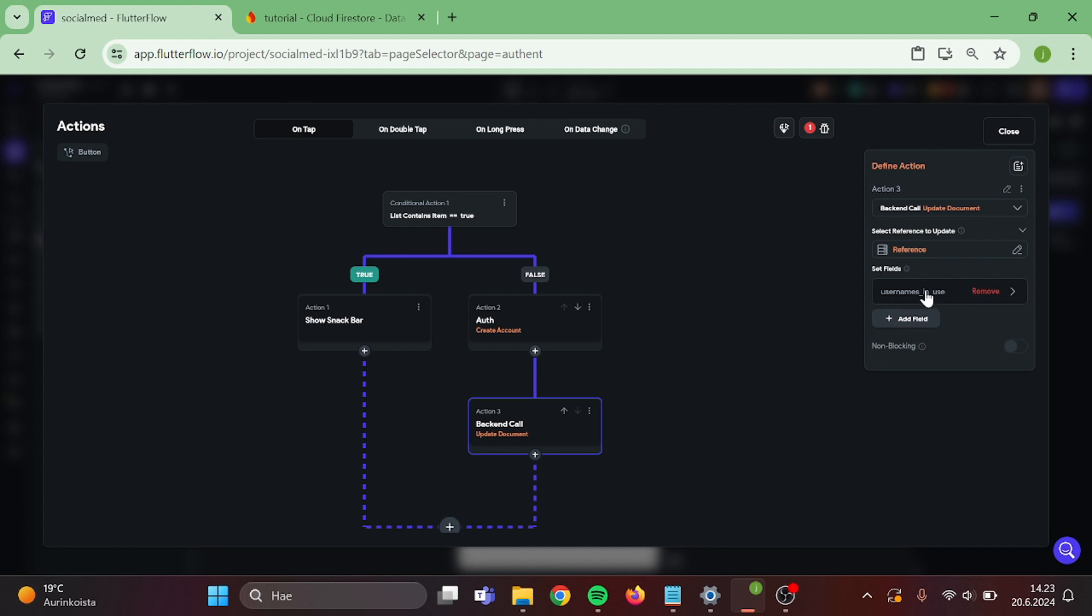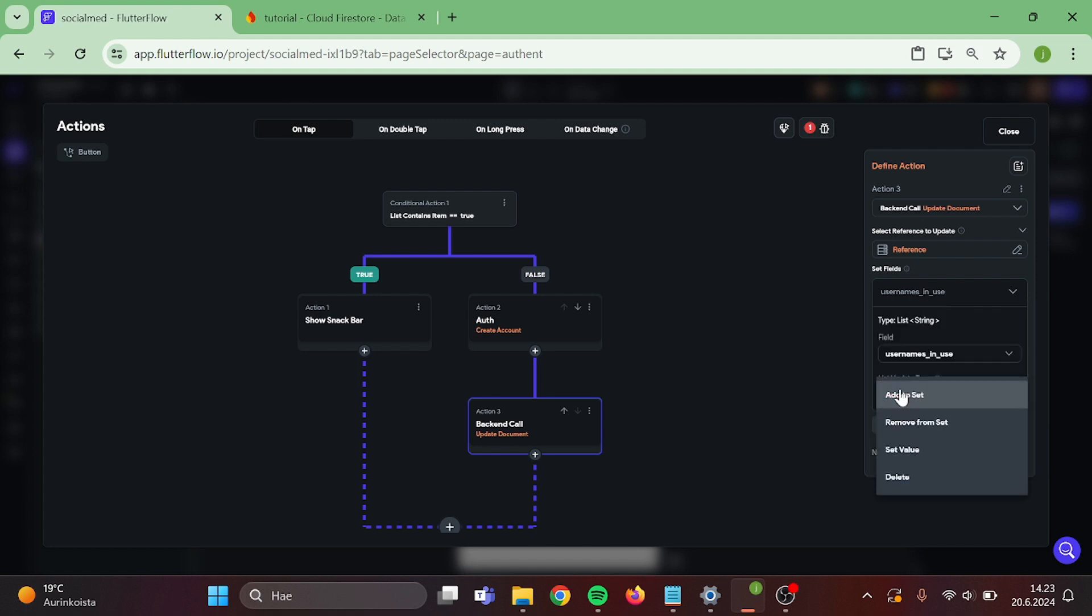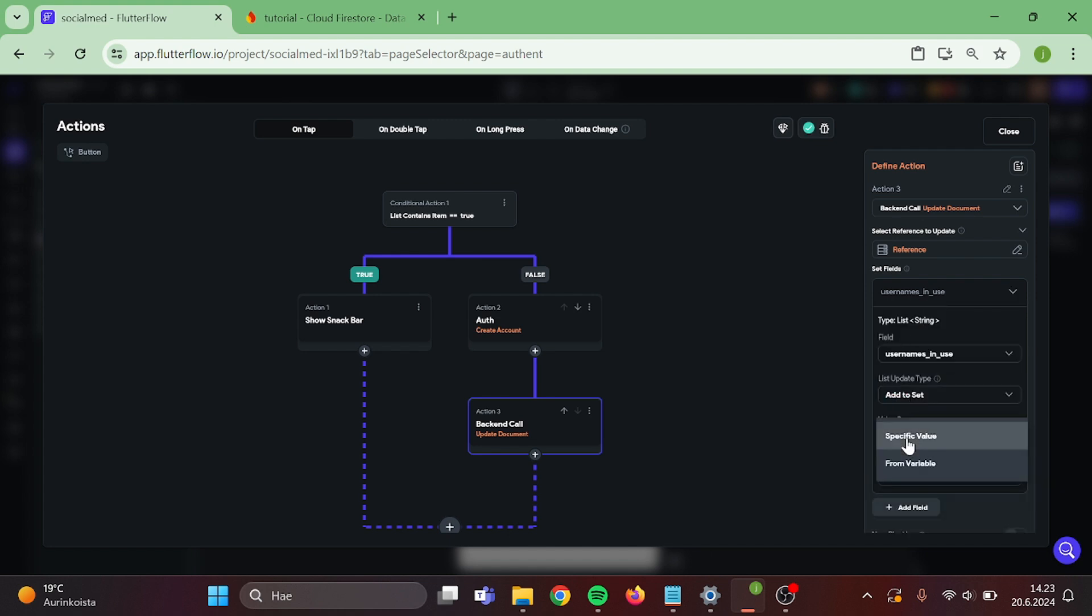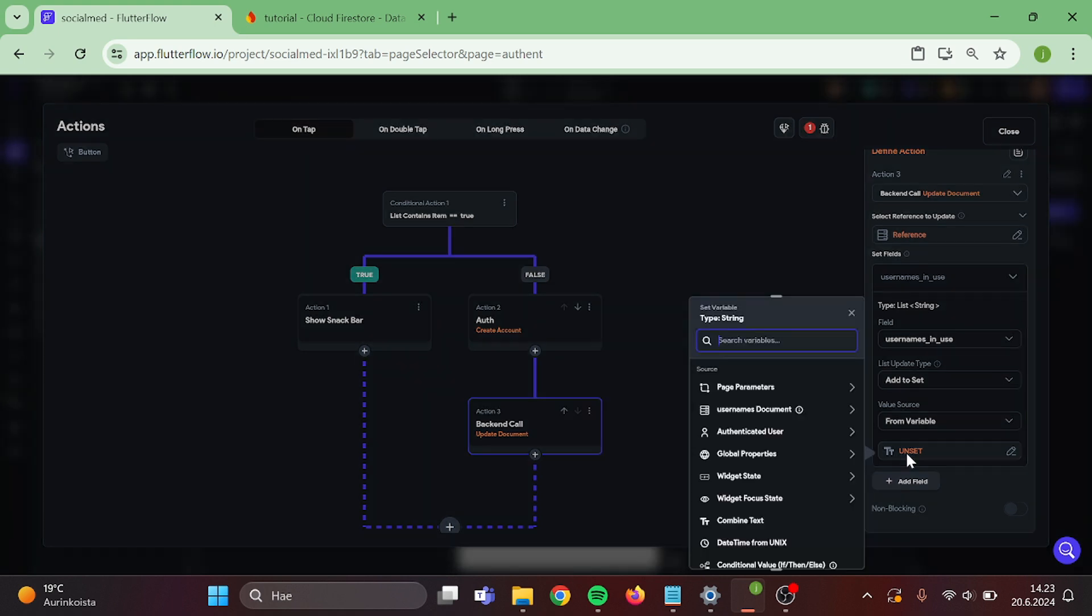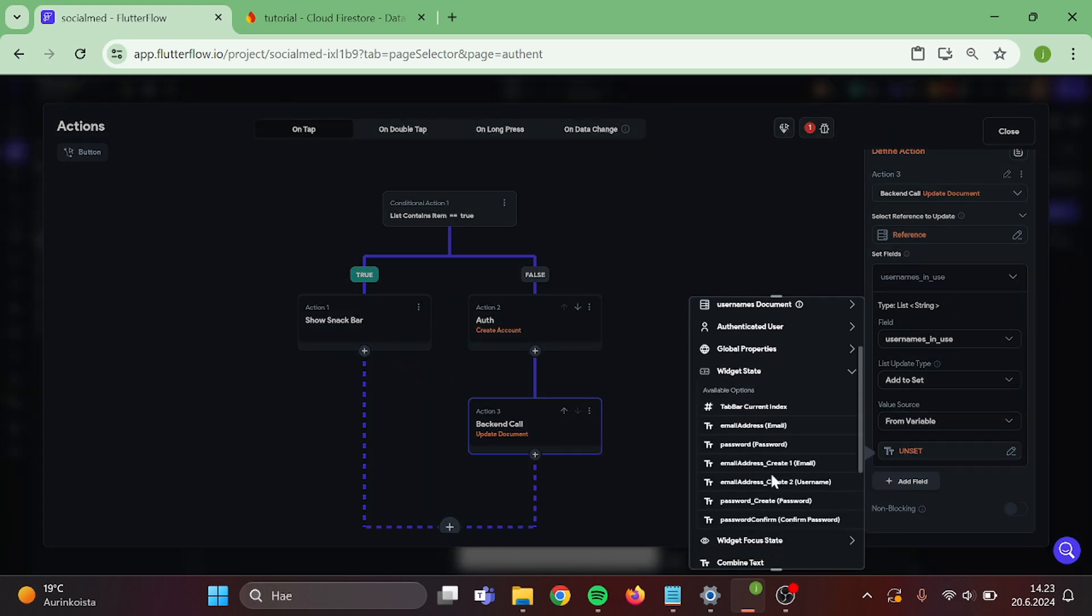Add field. Add to set. From variable. Widget state and our text field.